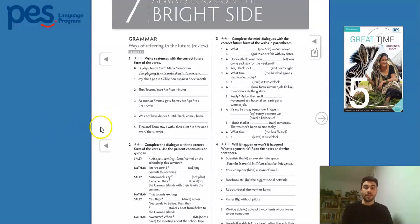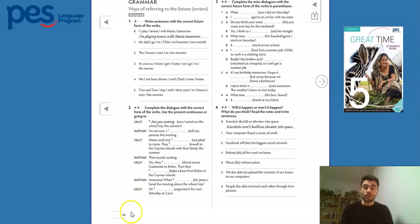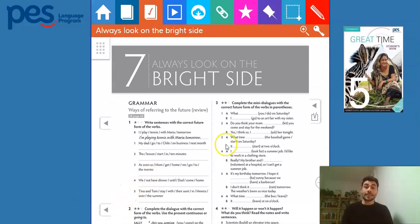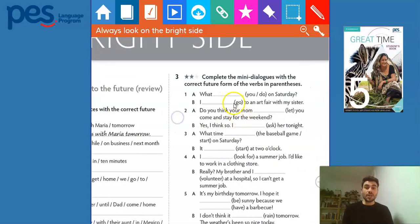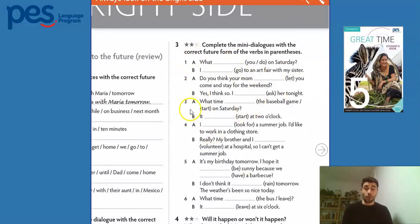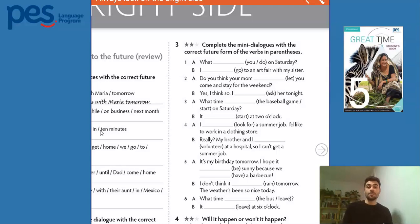For those of you who have their workbooks with them, we're working on page 64. This video aims at practicing more the grammar structure that we worked on in the last grammar video — ways of referring to the future. We are going to focus on exercise three. In this exercise, you have to complete the mini-dialogues with the correct future form of the verbs in parentheses — very similar to the last exercise we did on the last video.